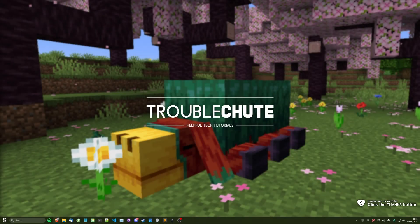What's up? I'm Troubleshoot, and welcome back to another video. In this quick guide, I'll be showing you how you can set up a brand new server for Paper Minecraft 1.20.